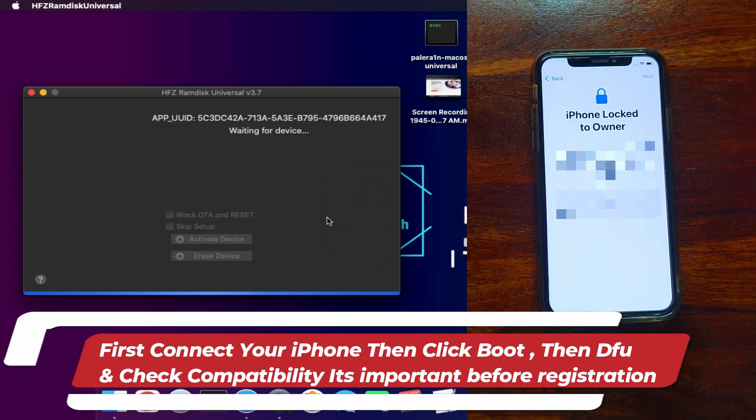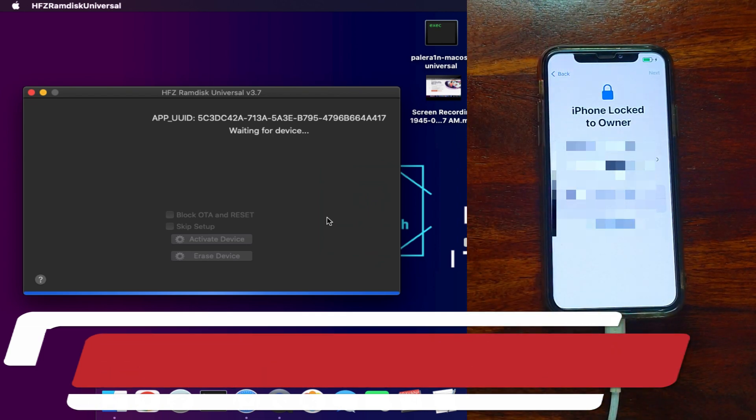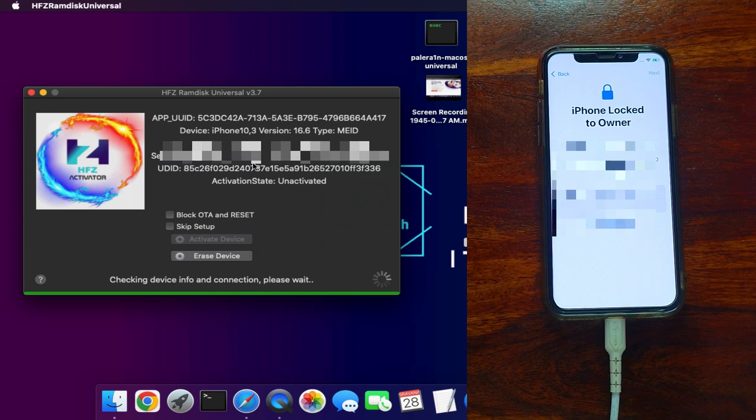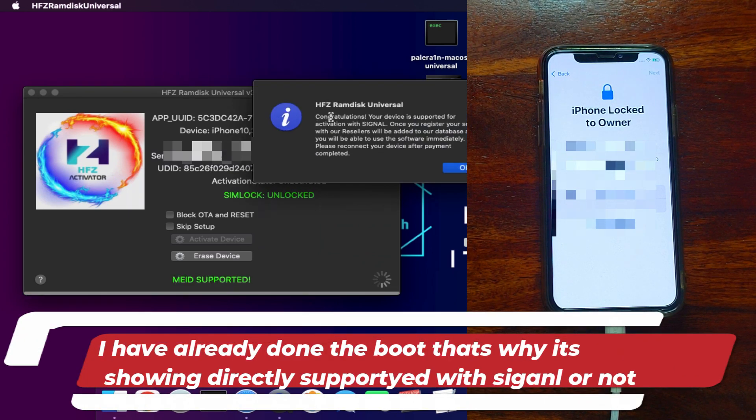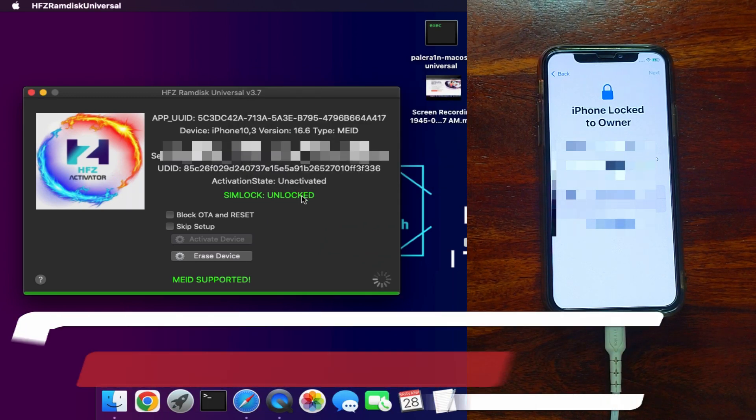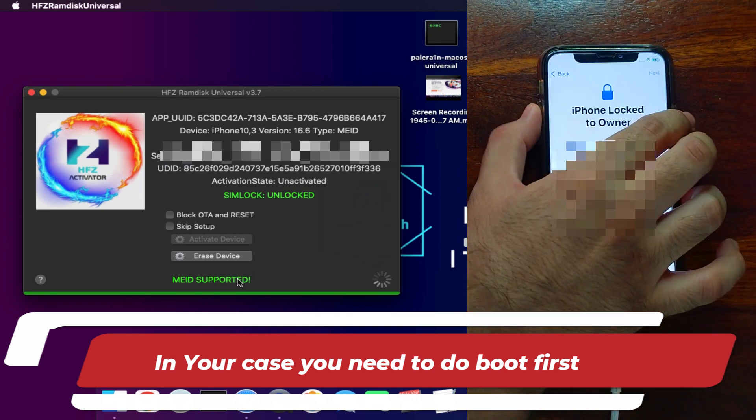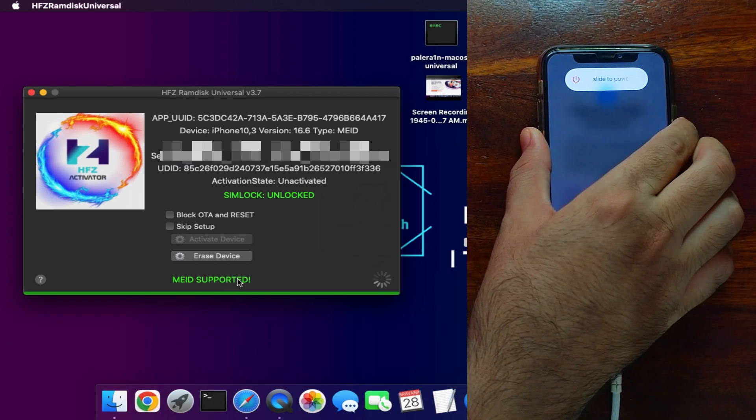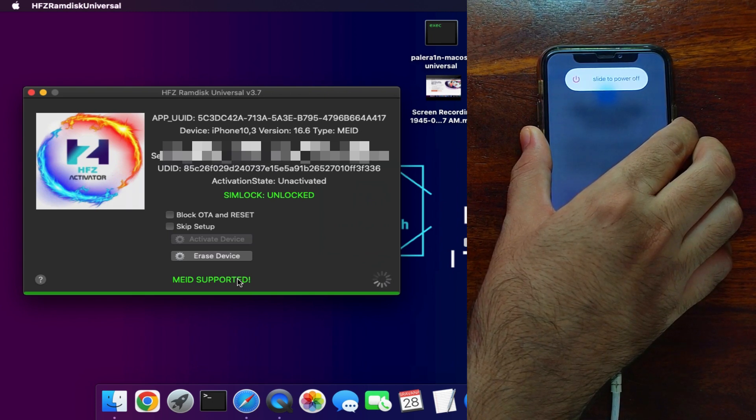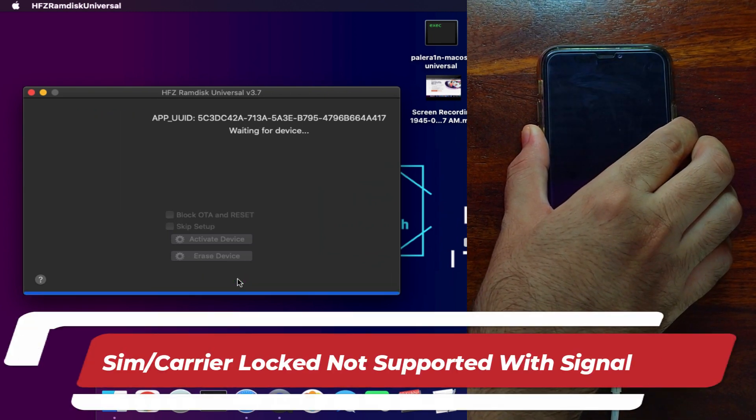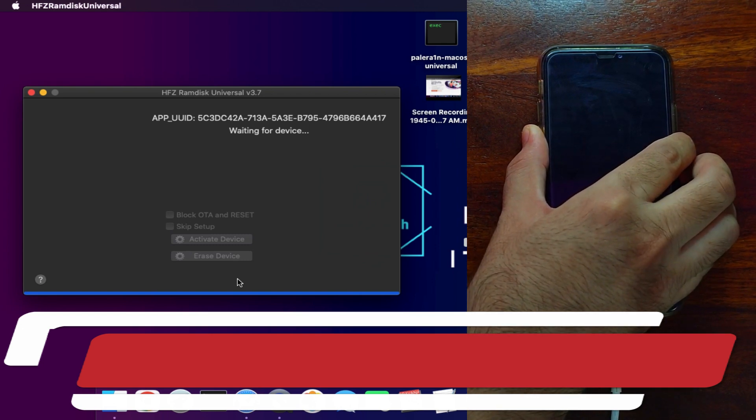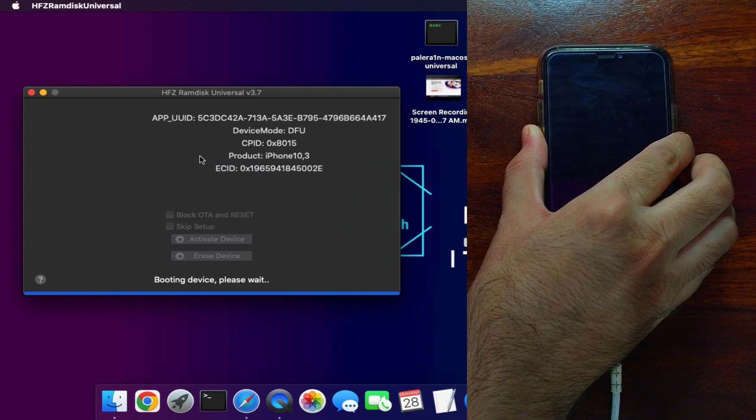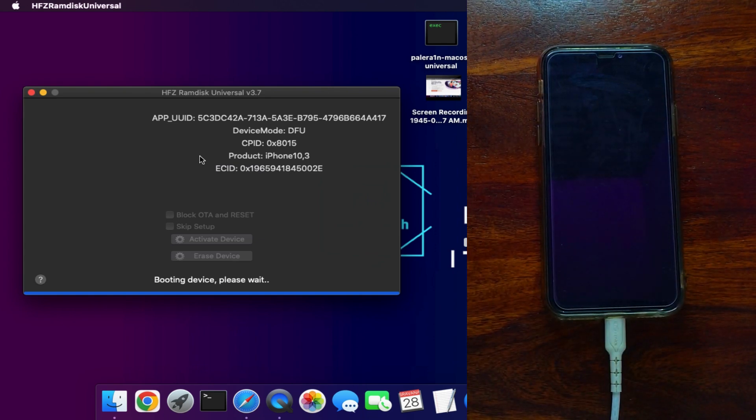Before we register and use the tool, you need to first check your device compatibility. When you connect your device in normal mode, it will ask you to boot the device. After that, it will show if your device is supported or not. My device has already done the boot step, that's why it's showing me supported with signal. For you, first you need to do the boot and check compatibility. If your device is SIM locked or PIN locked, that is not supported with signal. But if your device is clean and SIM unlocked, then you can easily do it with signal.